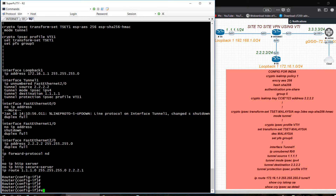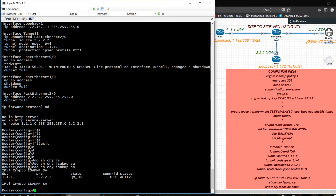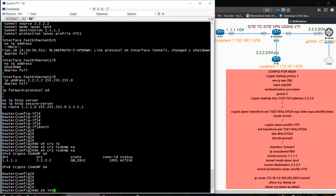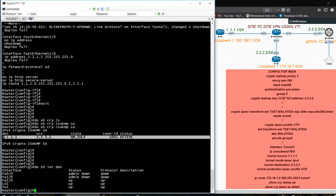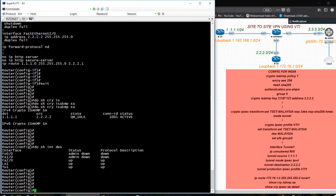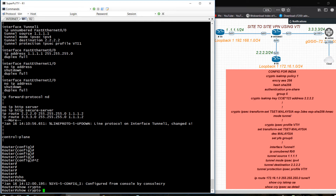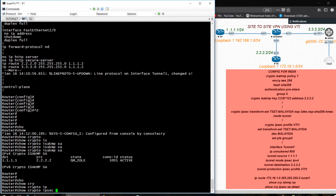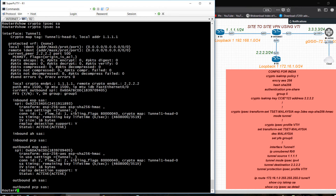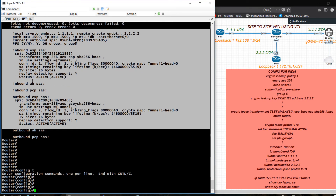Do show crypto ISAKMP security association — it's showing active. Do show interfaces description — tunnel is up. I can see the source address, destination address, and tunnel is showing active. On both routers — show crypto ISAKMP SA is active, and show crypto IPSec security association is also up and showing active.